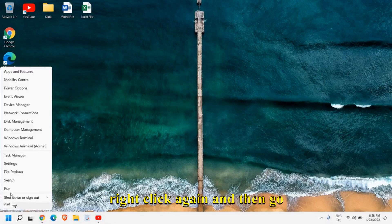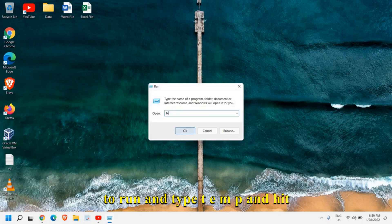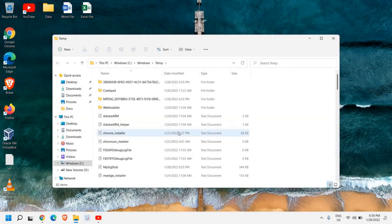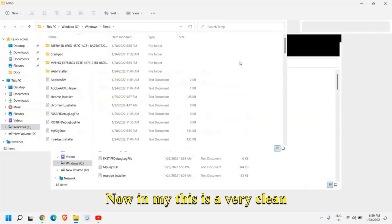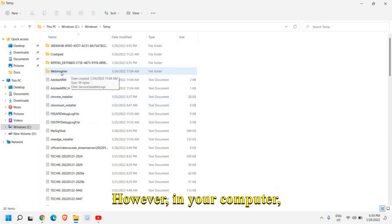You can do a right click again and then go to run and type T E M P and hit okay. Now in my, this is a very clean computer, I don't have much junk here.